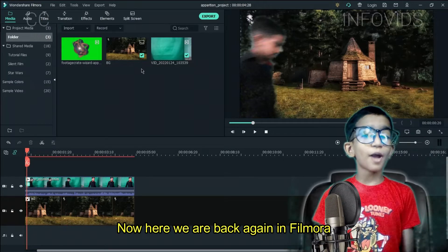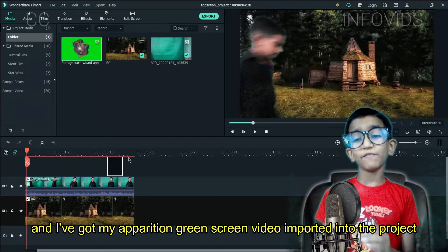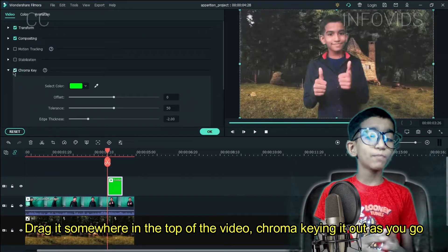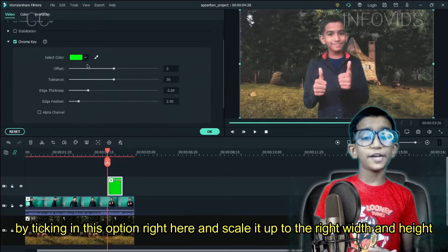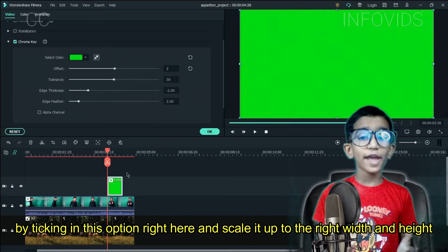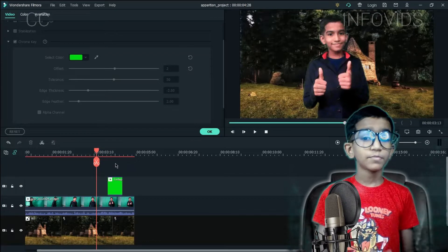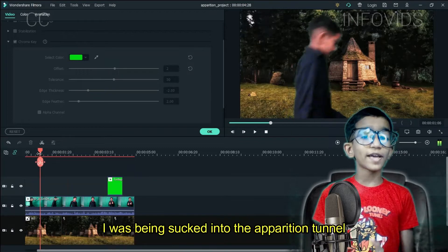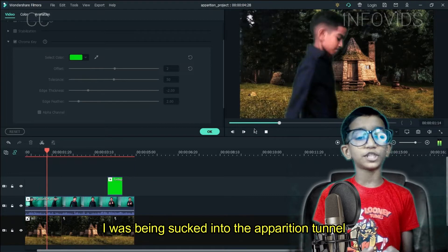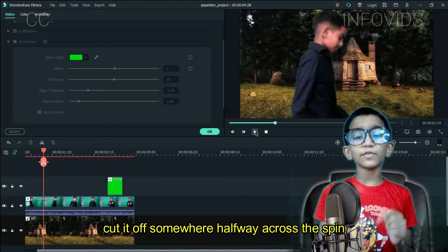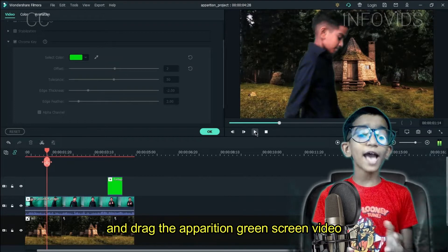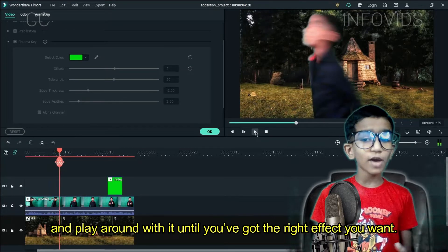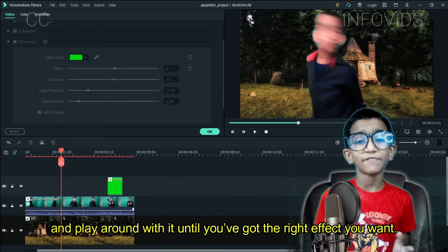Back in Filmora, I've got my Apparition green screen video imported in the project. Drag it somewhere in the top of the video and chroma key it out by taking this option right here. Do know that you'll have to scale it up to the right width and height. The part where I spun around wasn't a mistake — it actually made it look like I was being sucked into the Apparition tunnel. To sell it at the best effect, cut it up somewhere halfway across the spin and drag the Apparition green screen video at the beginning of that spin. You can tweak the settings and play around with it until you've got the right effect you want.